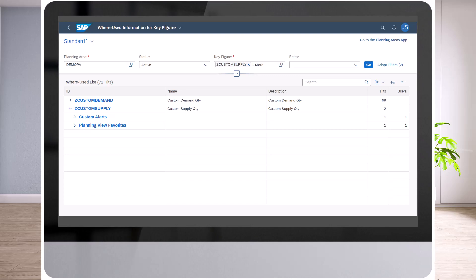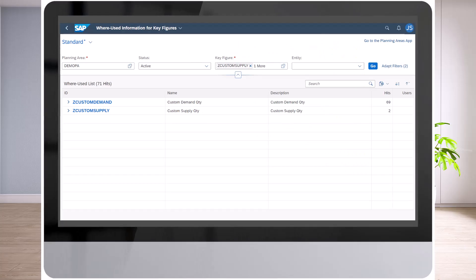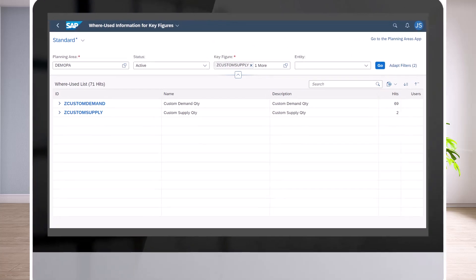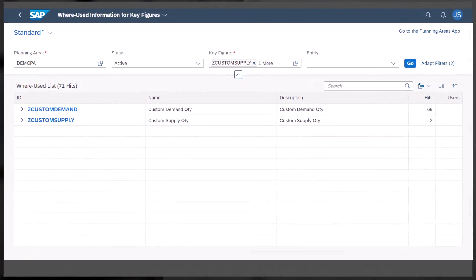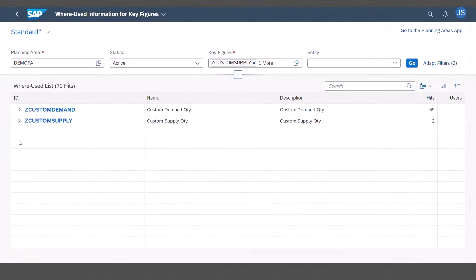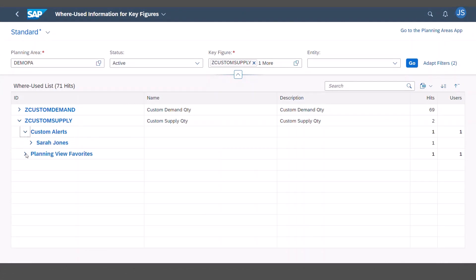That's what I'm worried about too. Let's check the Z custom supply key figure. It looks like it's only used in some planning view favorites and custom alerts created by Sarah.